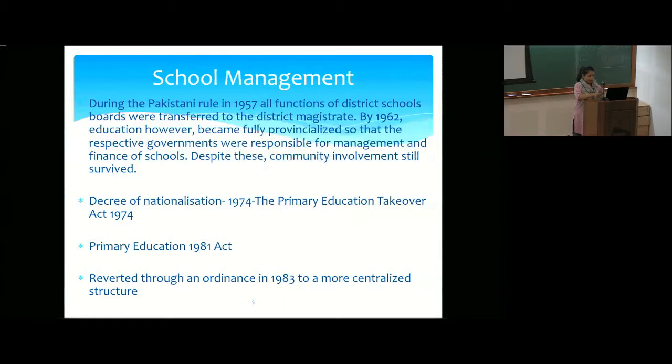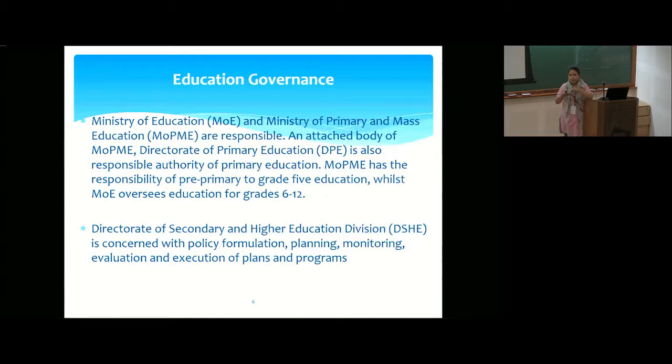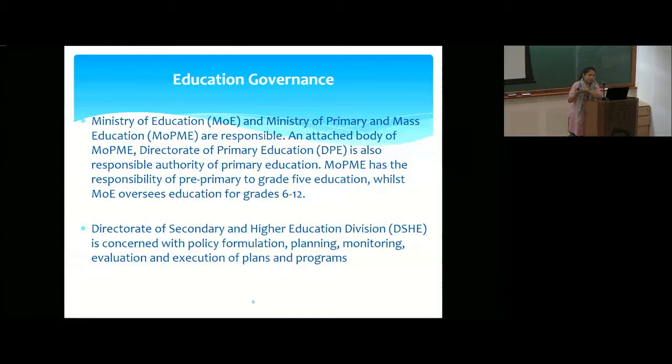The governance of primary education in Bangladesh is managed by two ministries — what Mansoor Ahmed calls the 'dilemmas of the education minister,' who doesn't know which ministry to represent at international meetings. The Ministry of Education (MOE) and the Ministry of Primary and Mass Education (MOPME) are responsible for primary education, while the Directorate of Secondary and Higher Education handles policy formulation, planning, and monitoring of secondary and higher education.